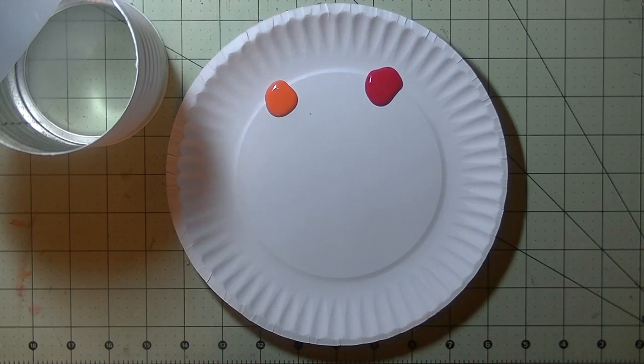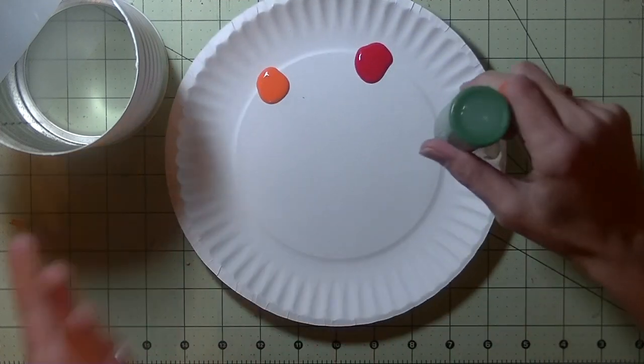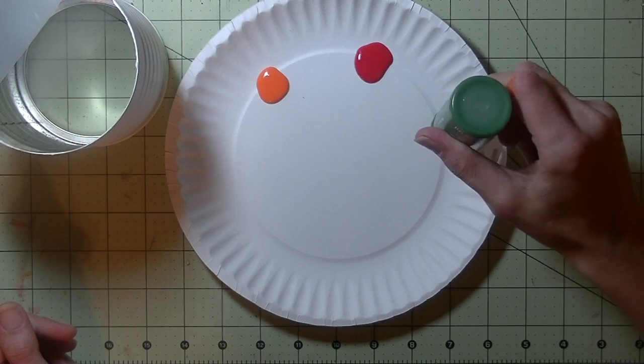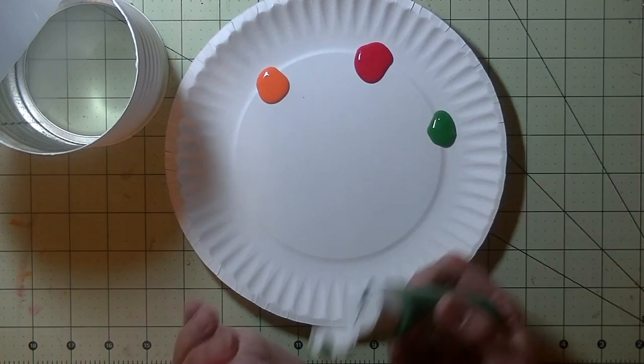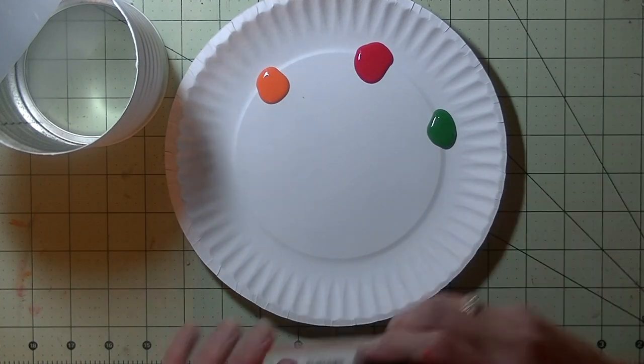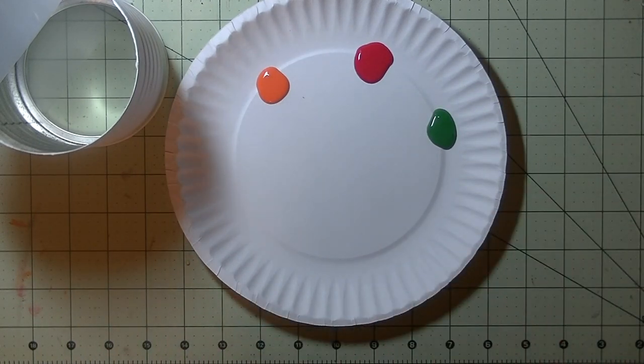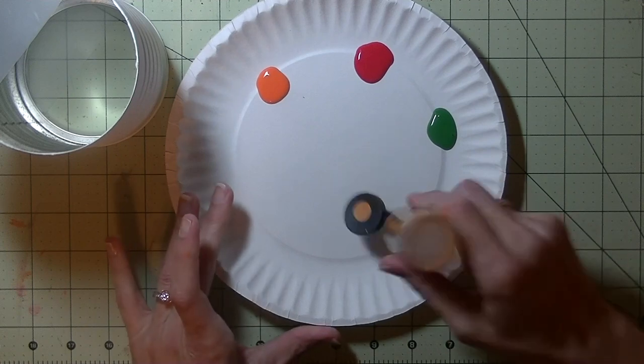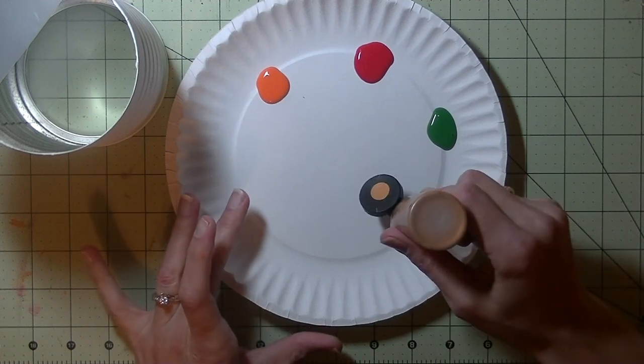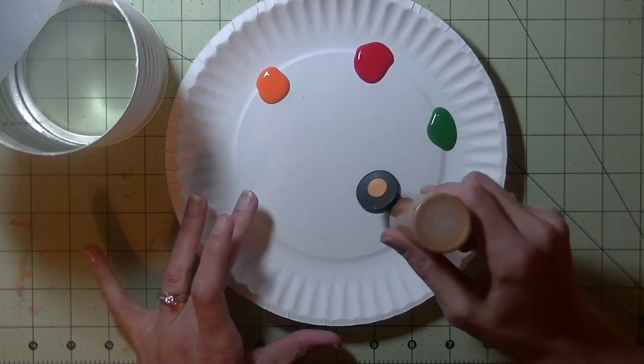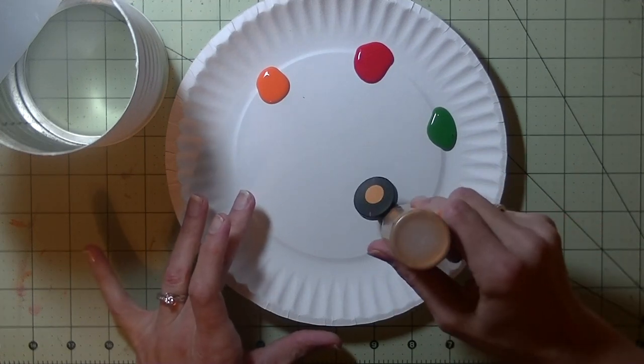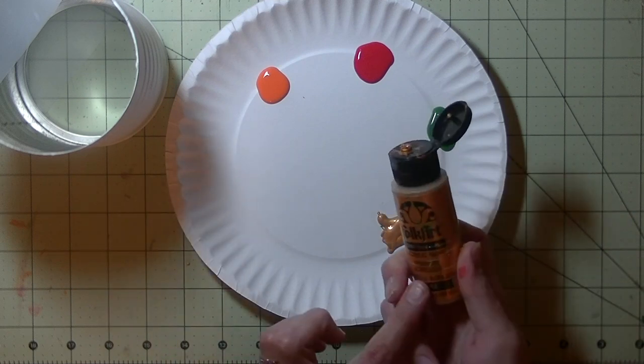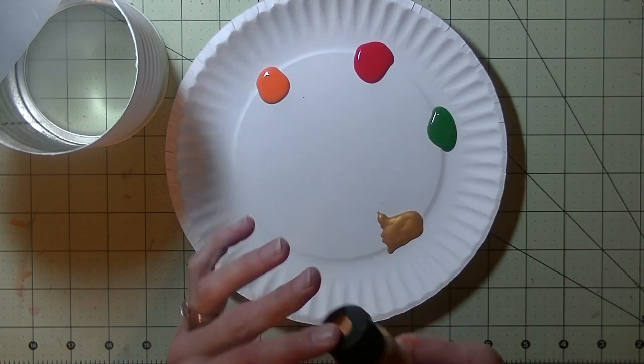I know these are mostly Christmas colors. But that is the paint I had. But I think any kind of paint you have would work. You could probably even use washi tape on it or duct tape. All kinds of fun things.